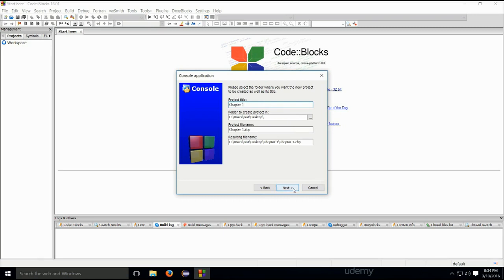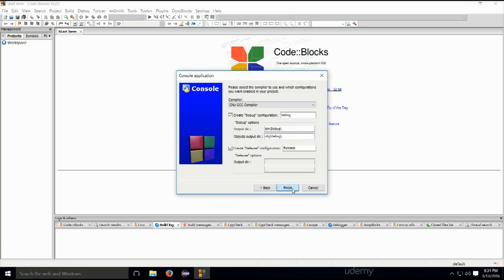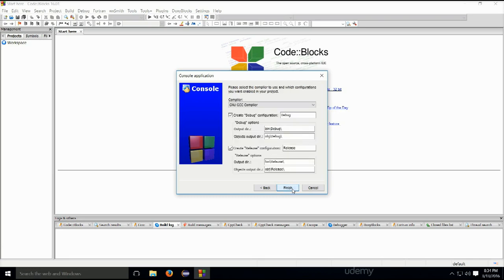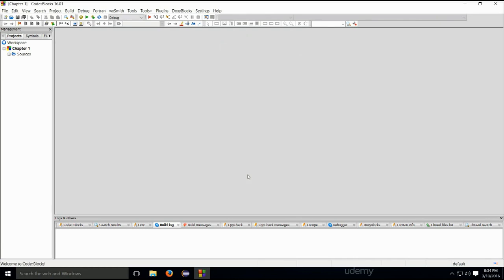Okay, so you can change its location here. I've just placed mine on the desktop. It doesn't really matter to me at all, but you can place yours wherever you would like to place it. And go ahead and click on next. This is all fine and dandy. Just go ahead and click on finish.